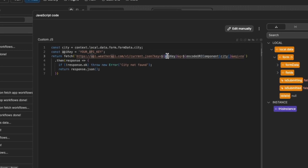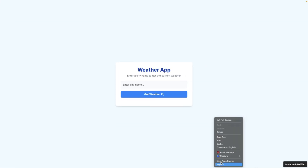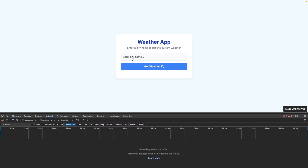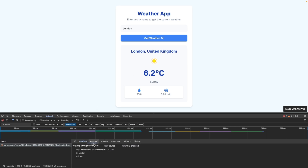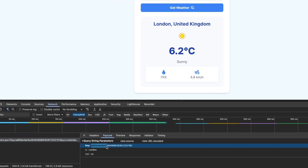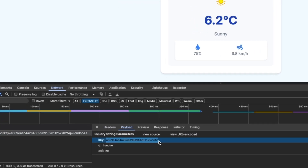Now, if we were to get the API key of the Weather API and input it here, the API call would work. However, in WeWeb, if you were to complete an API call like this using raw JavaScript, it would mean that the call is exposed on the front end. What this means is that any users of your application will be able to see your API key and potentially maliciously use it.